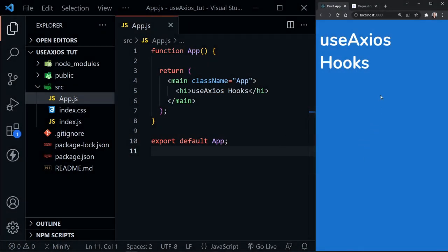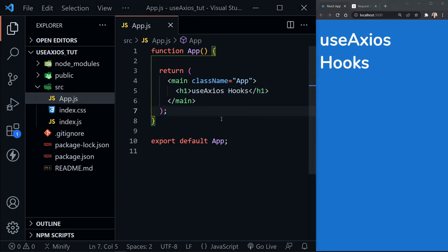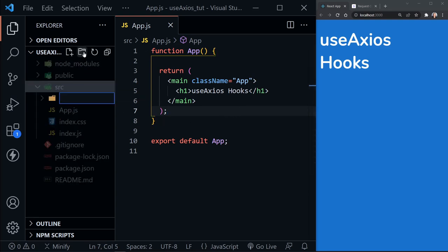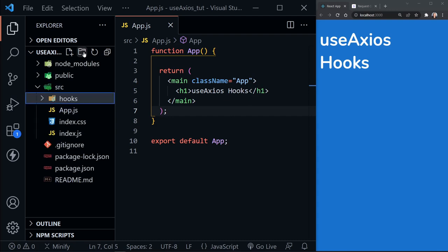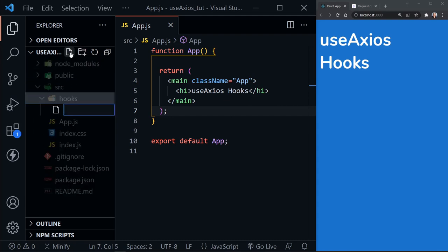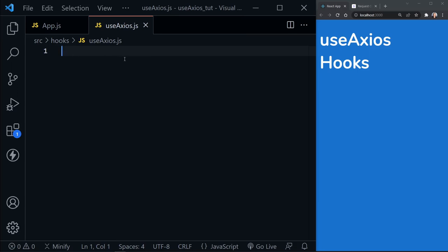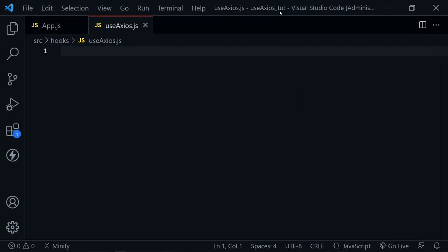I now have the basic app running in Chrome on the right and Visual Studio Code on the left. We can see our App.js with our app component — it just has an h1 heading that says 'Axios Hooks' — and we want to create our first Axios hook. I'm going to do that in the source directory by creating a new directory called hooks, and then inside the hooks directory I'll create a new file called useAxios.js.